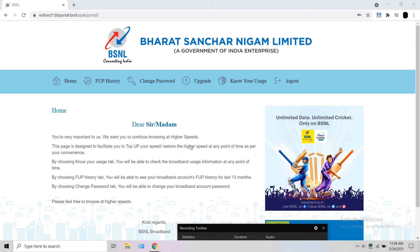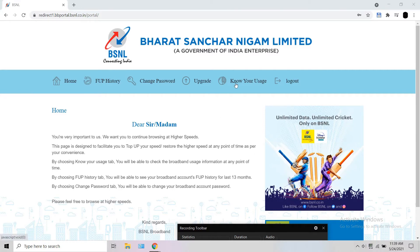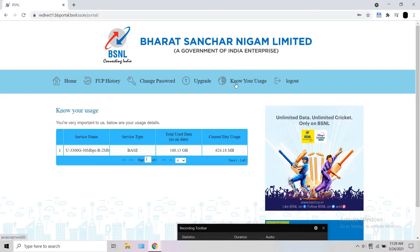Once logged in, you can see the home window. Click the 'Know Your Usage' tab and you can see the data used till today for the current billing period. You can also see your current plan.